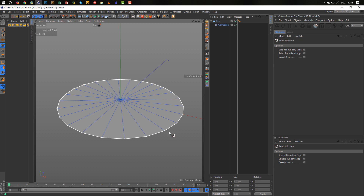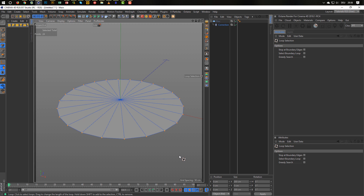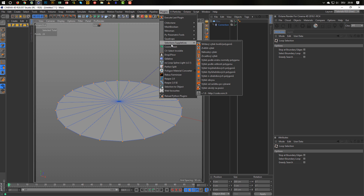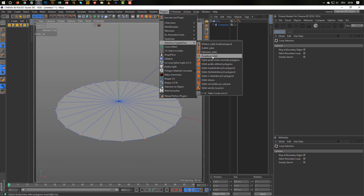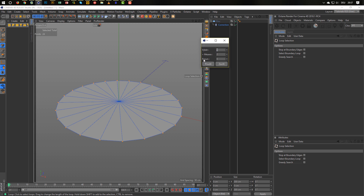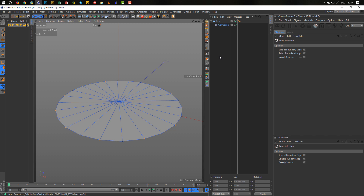With UL I select the points, and I just want every second point. For this I have a nice plugin — the link is in the description. It's named 'selection' and in R20 it looks like this. I know the plugin with the symbols and I need the first one here. It takes every second point — just say OK, and you see it selects every second point.